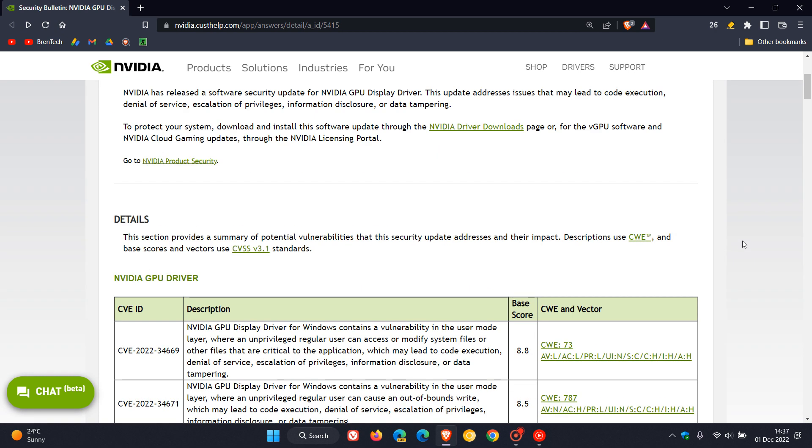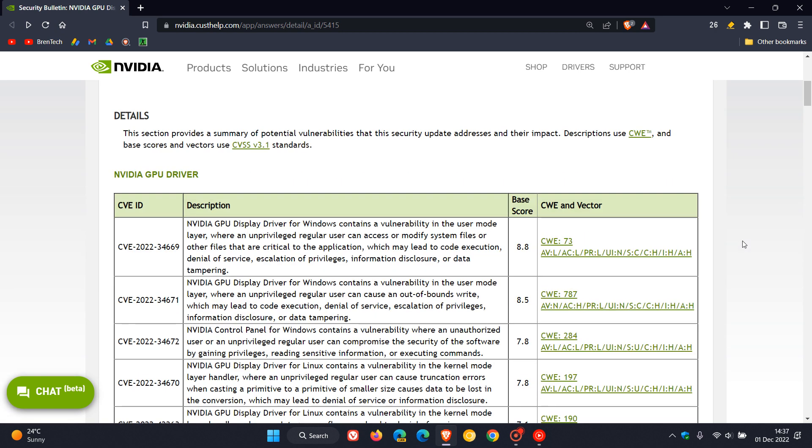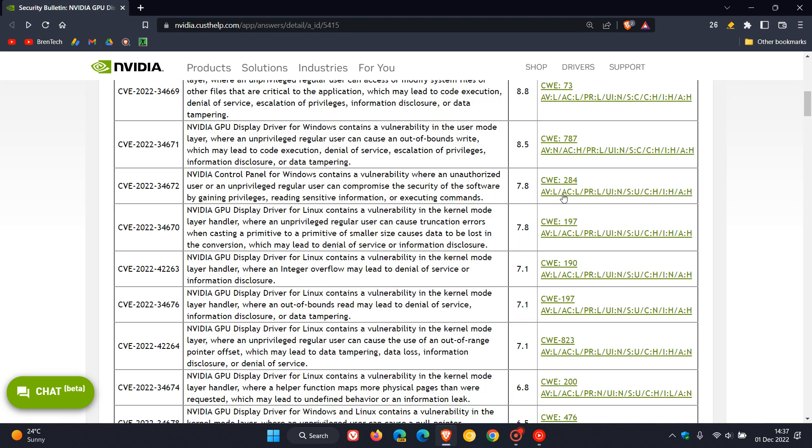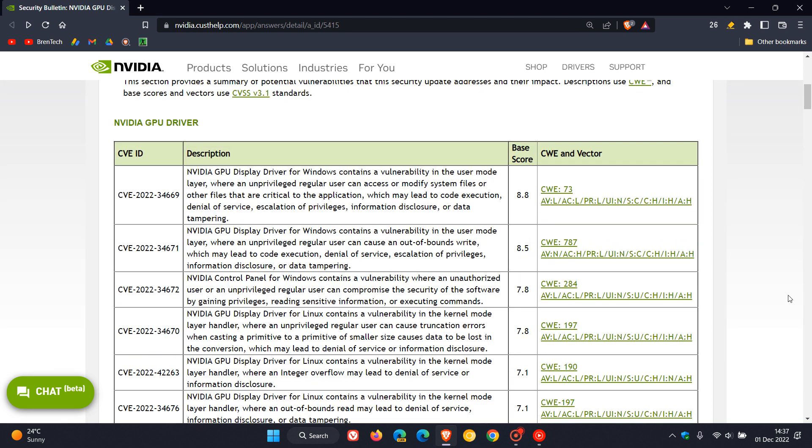If we have a closer look at the details regarding these different vulnerabilities there are a couple here with a base score higher than 7 and then the two most serious have a base score of 8.8 and 8.5 so a very important security update rolling out for the display driver and for NVIDIA GPUs.